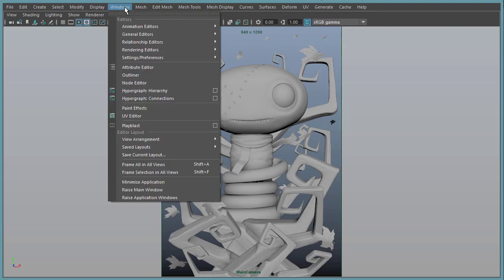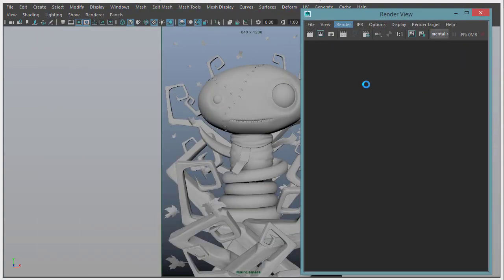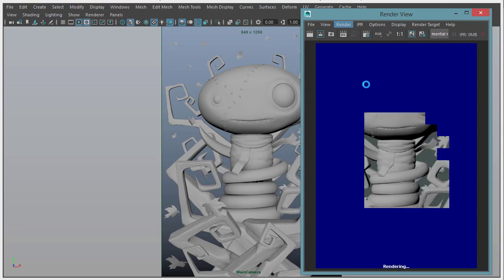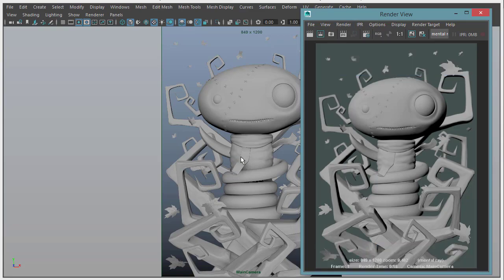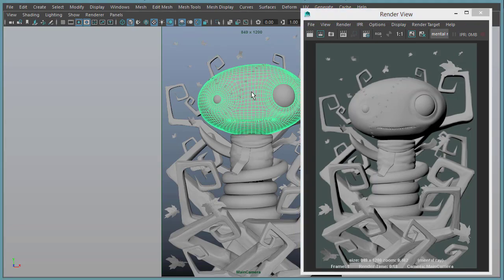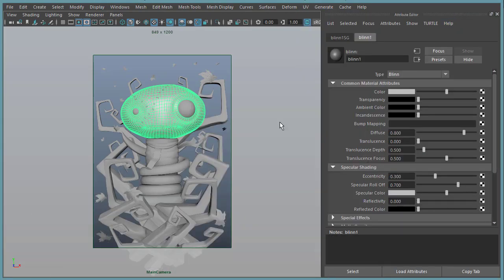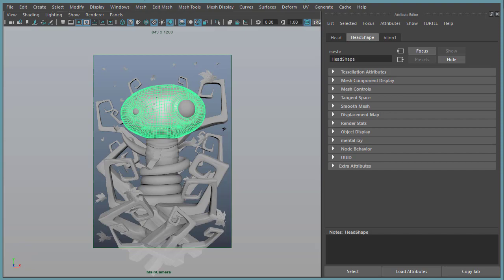Let's just do a quick render and see how things are looking. Go to our render view, render the main camera — it's very flat, there's no surface detail on the face or anything. I'm going to go in and assign a new Blinn onto the head, turn down the reflection because we don't want reflections. Normally I would assign a subsurface scattering material to the head, but this is just a demonstration for the setup of the displacement map.